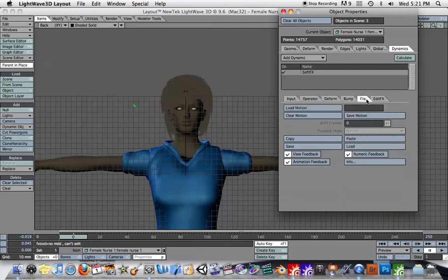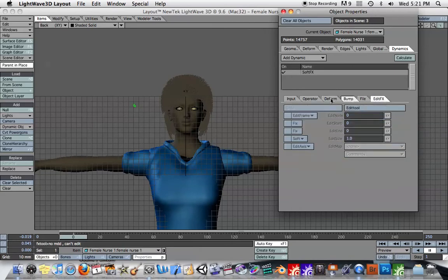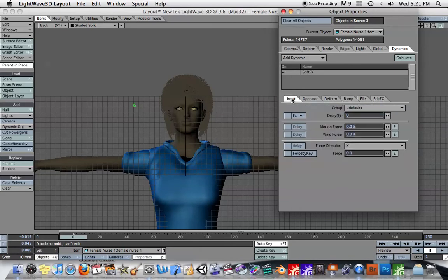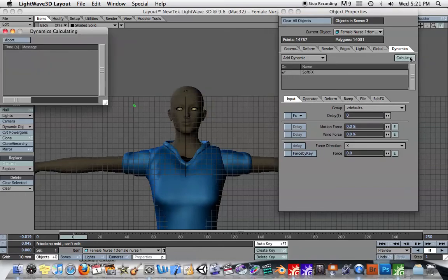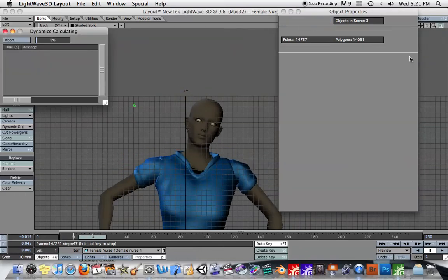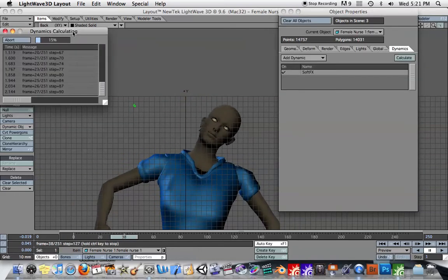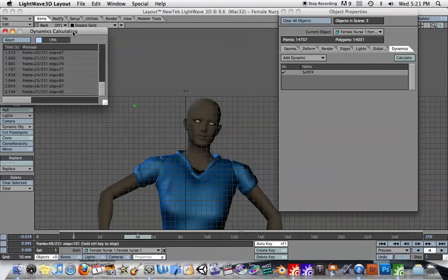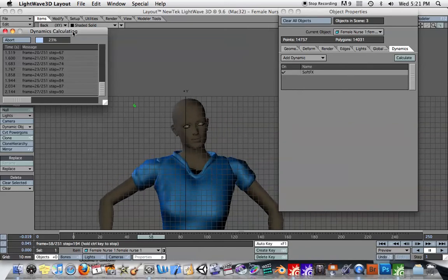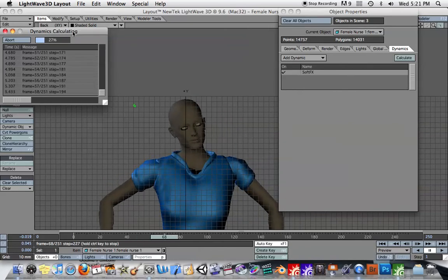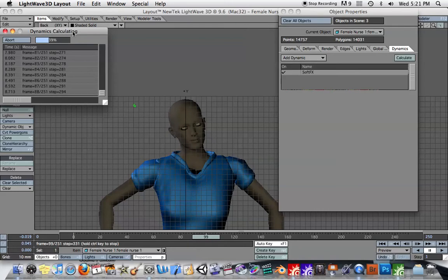I think everything else is okay. And then I just hit Calculate. And it says Dynamics are calculating. It may take a few seconds or a few minutes depending on what's going on.